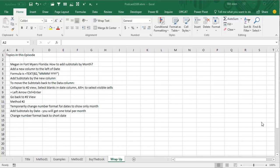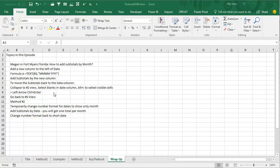All right, topics in this episode, from Megan and Fort Myers, how to add subtotals by month when our dates are stored as daily dates. Two methods: add a new column to the left of date that has the month, it formats that date as a month, add subtotals by that new column, and then to move the monthly subtotals back into the date column, collapse the number 2 view, select the blanks in the date column.